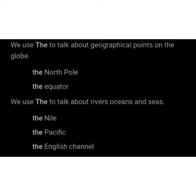Sometimes we use THE to talk about geographical points on the globe — for example, the North Pole, the equator. We use THE to talk about rivers, oceans, and seas — for example, the Nile, the Pacific, the English Channel. We also use THE before certain nouns when we know there is only one of a particular thing — for example, the rain, the sun, the wind, the world, the earth.